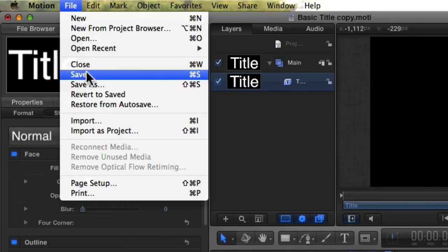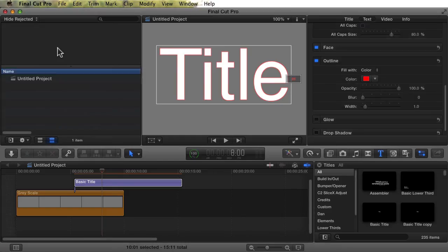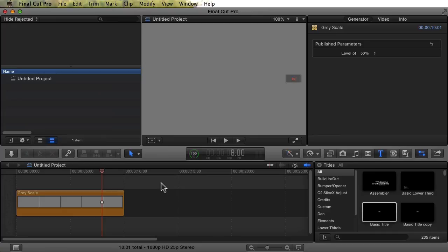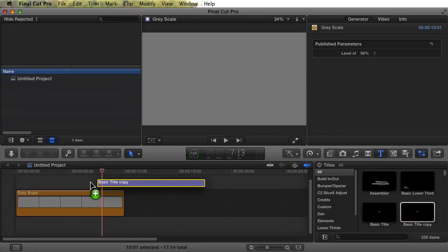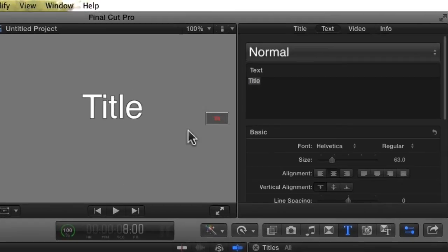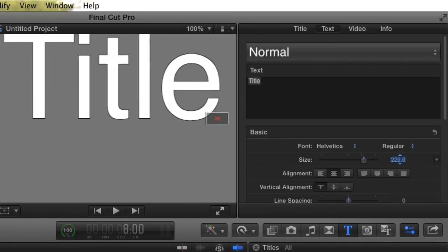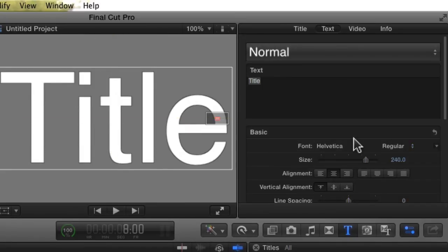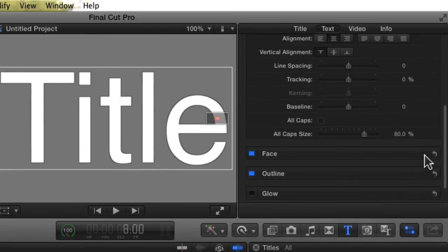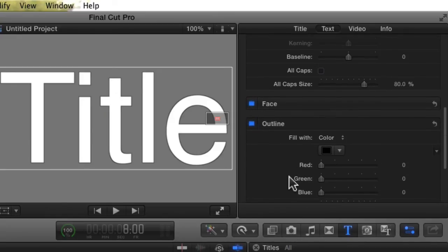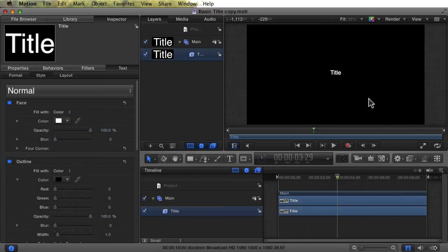We're going to delete the title we had in the timeline, and then add our new basic title copy to the timeline. Again, we'll increase the font size so we can see it better. There it is. The outline is turned on just as we left it in motion. The color is black, and the color sliders are visible just as expected.